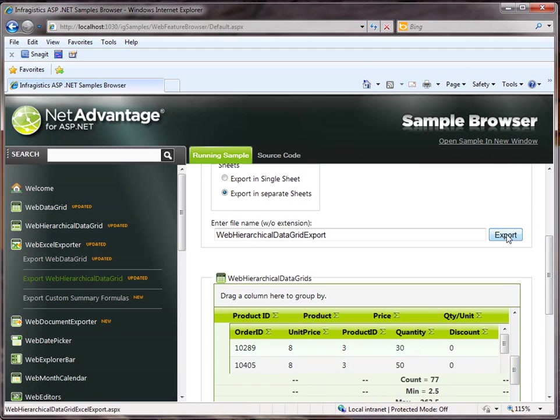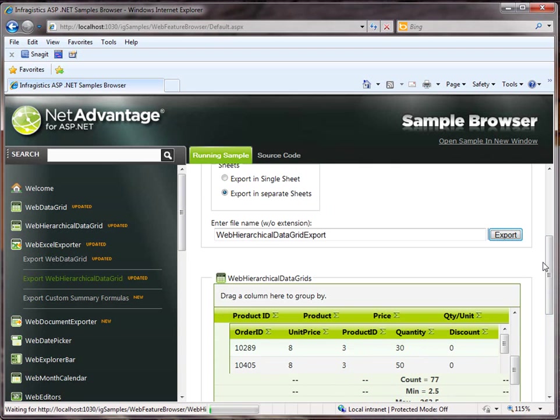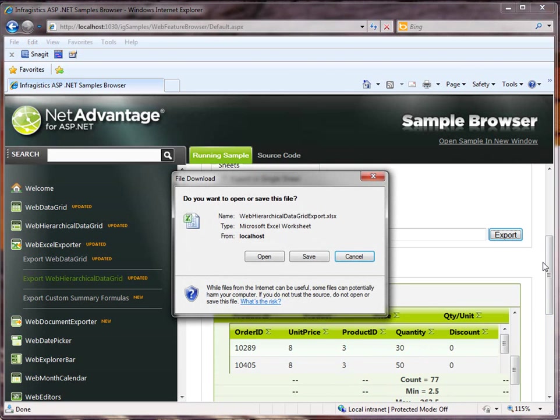So, I click on the export button, and by default, the WebExcel exporter will create an Excel file and dump it into the response stream. Now, there are a lot of records that we're exporting here, so it took a couple of seconds.